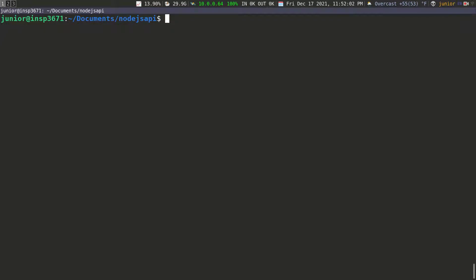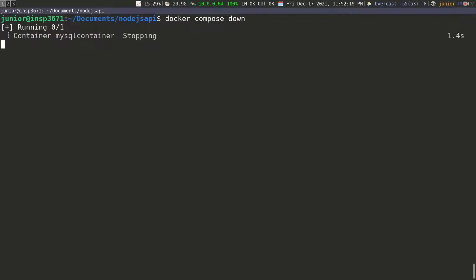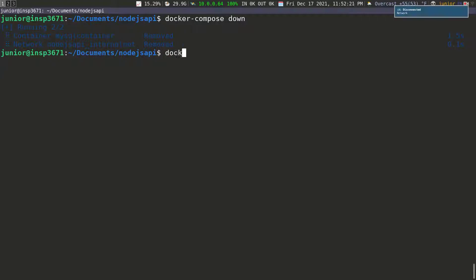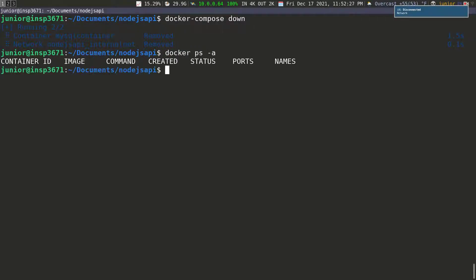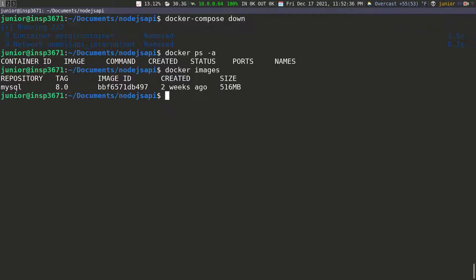Now I'm going to stop the container. Since the container is running, to remove it we can put dash f to force the remove, or we can also do docker-compose down, which is going to stop everything and remove all the containers. If we do docker ps -a you can see that we don't have anything running. If we check our images we should have the MySQL image, so that's fine — it's cached and we don't have to pull it again next time.